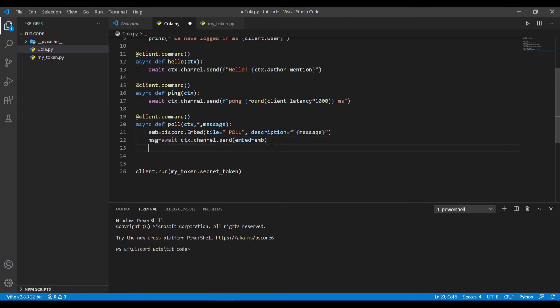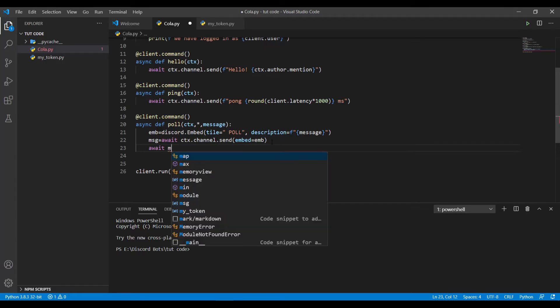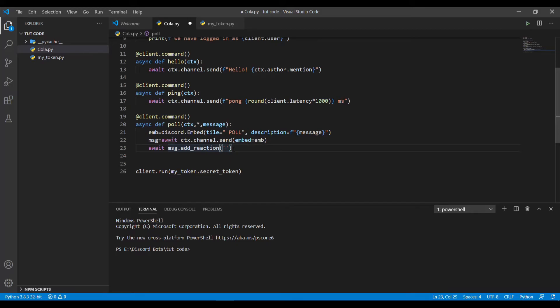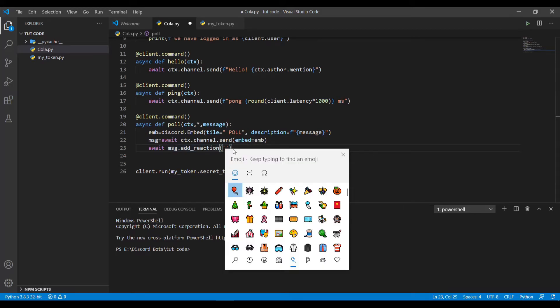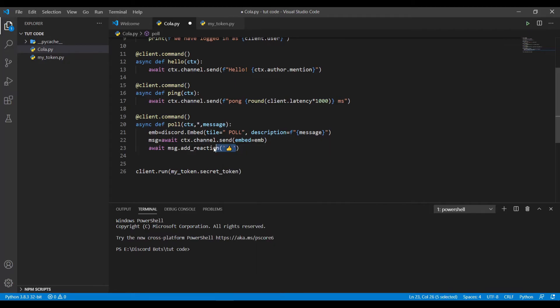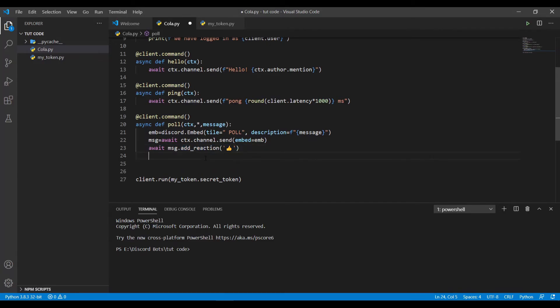So now I can use the variable to add reactions to that message. I'll do await msg.add_reaction and here we'll get the emoji. I'll do Windows for the thumbs up emoji. Copy the same, and now here we use a thumbs down.